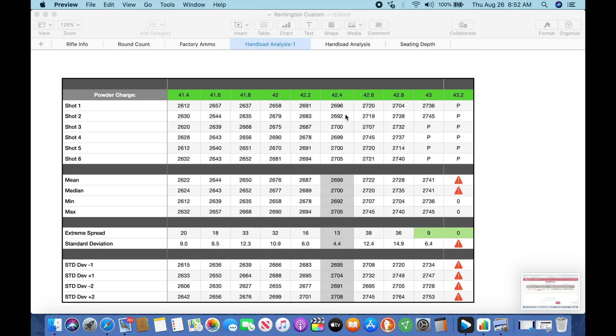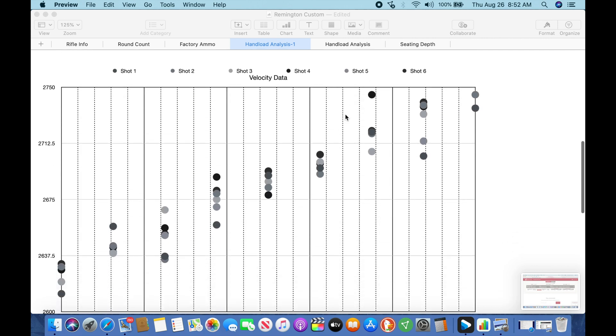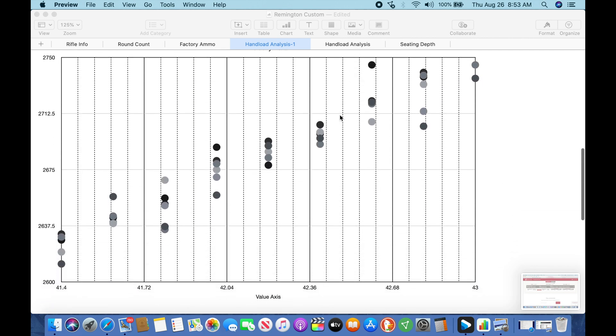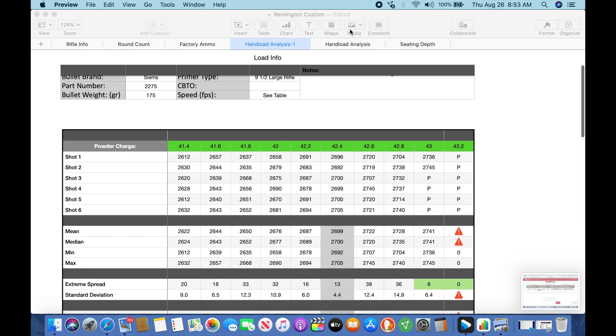So the next thing I did was I did these 0.2 grain increments. I came home, I loaded 42.3 to see if that would maybe even be better or fall right in the middle of that group. Ideally if it falls in the middle of that group, as far as our standard deviations, our extreme spreads, that gives me 42.2 to 42.4 worth of error when I reload these rounds. So let's take a look at that.